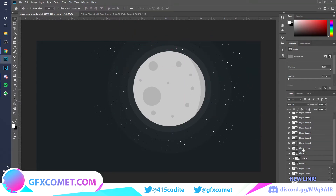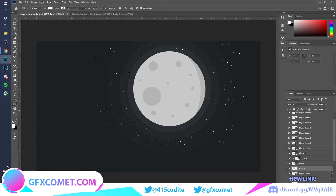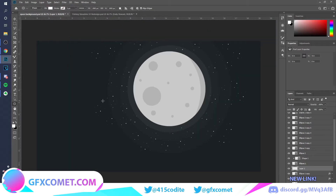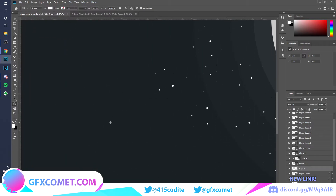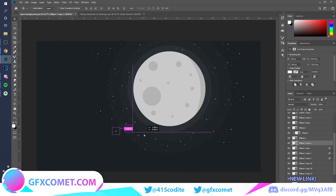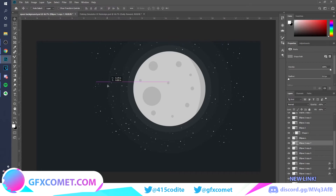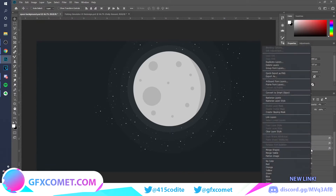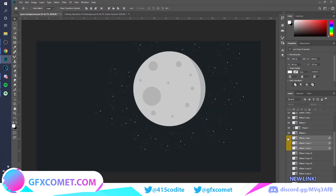Once that's done, go back and fill in some of the empty spaces because you can see the star shape is repeated. Just fill in some spaces to make it look more natural.